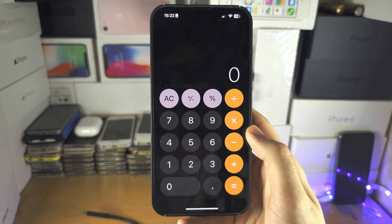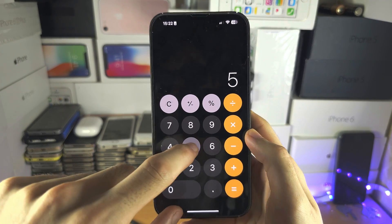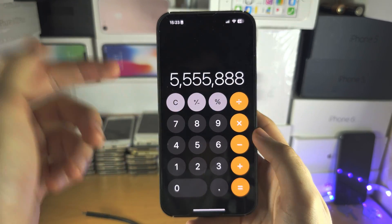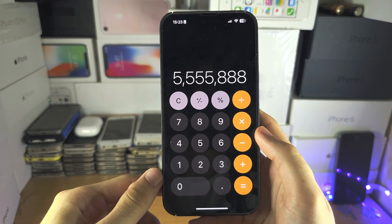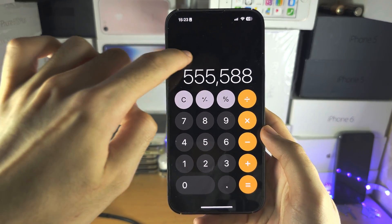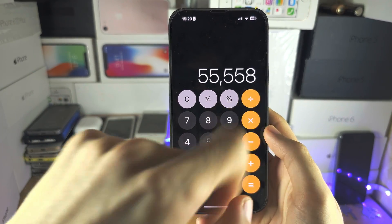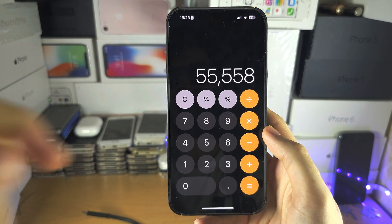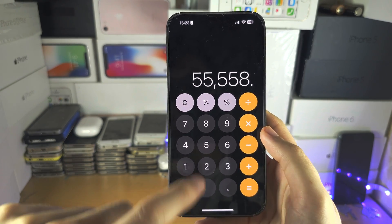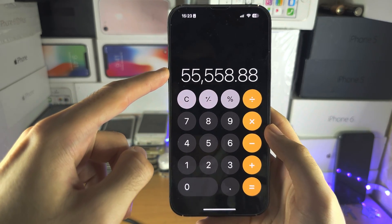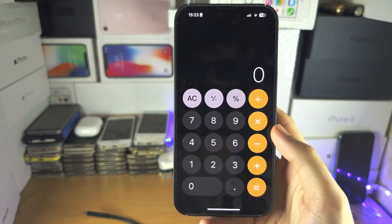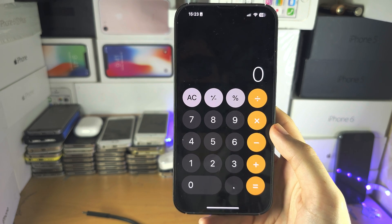Welcome everyone to the calculator app. Let's say I type something in and accidentally put an 8 on the end. If you swipe from left to right or right to left, you can remove the last number you just typed in. So maybe I wanted a decimal point — I'll put that in, and there we go. I've corrected the number without clearing out the entire calculator and having to start again.